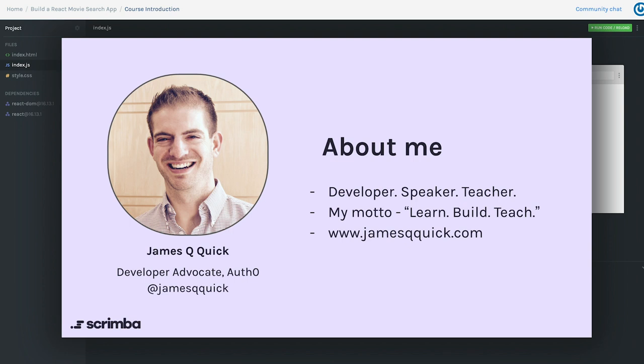I consider myself to be three things: a developer, a speaker, and a teacher. I've done some combination of those three things for the past seven or so years professionally. I've spent lots of time teaching online, teaching in person, interacting with the community, and speaking at conferences. I want to share one idea with you.